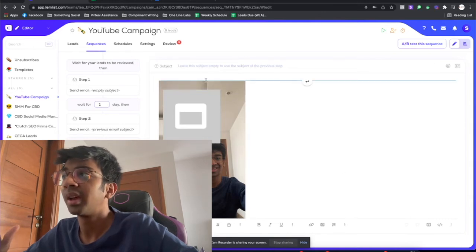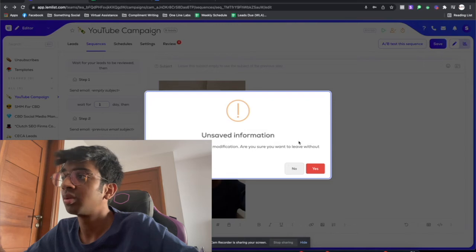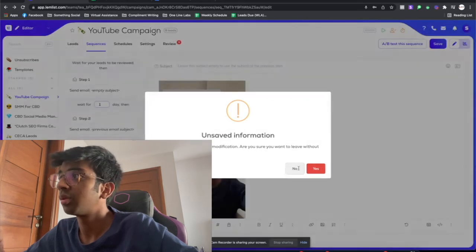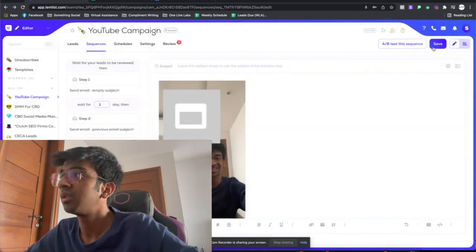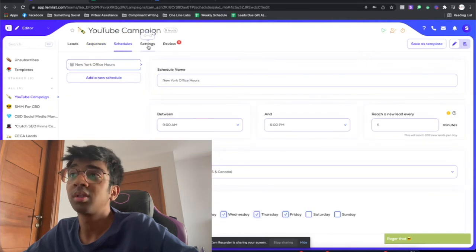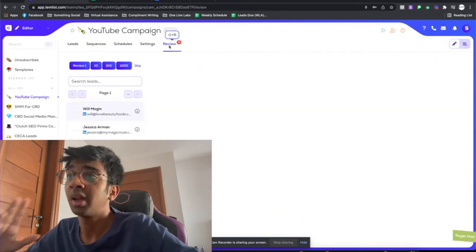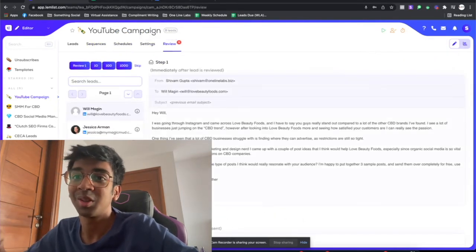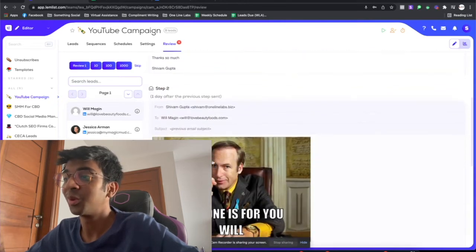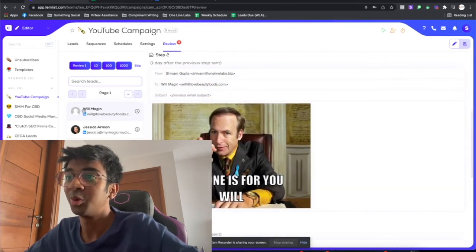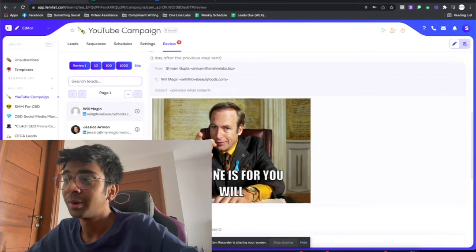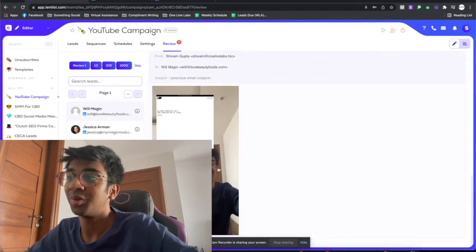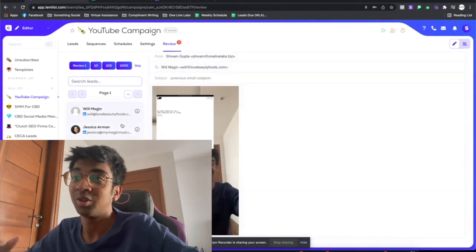Now you just move ahead like you usually would. You click on your schedules, you save this, you set everything up like you would. And now when you come to the review page, this is where the fun begins. Once you scroll down, you will see 'This one is for you Will,' his first name. As soon as I scroll down, there you see a screenshot of his website.